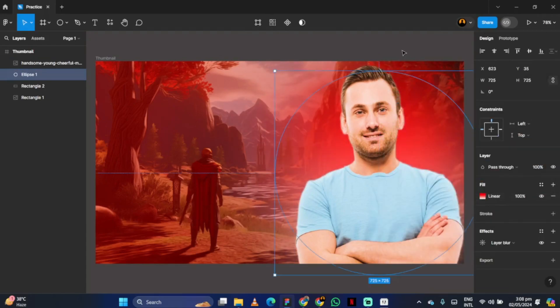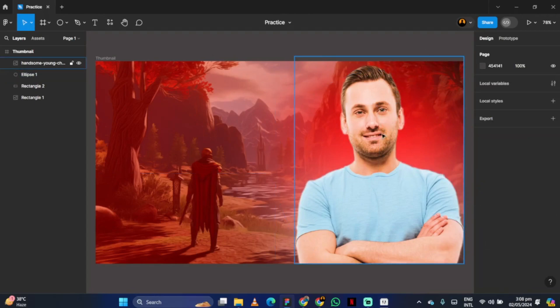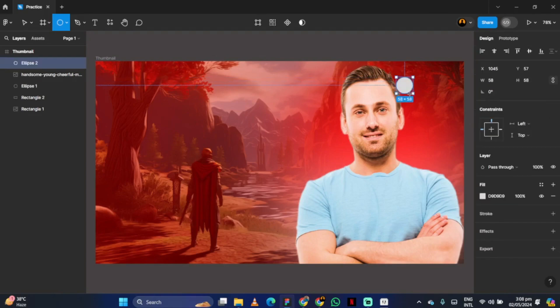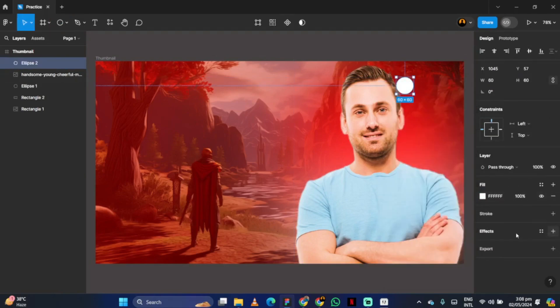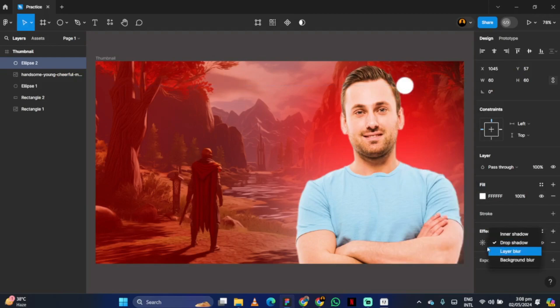To create light on the face, create a circle and select white color. Give it an effect from the effects settings and adjust it on the face.